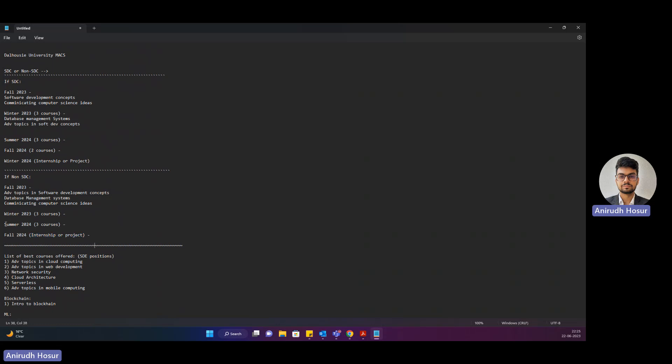Currently I'm in this phase. I have taken three courses and this is what I'm aiming for next semester onwards.